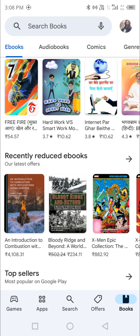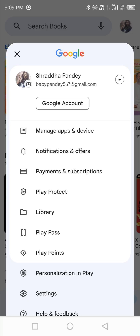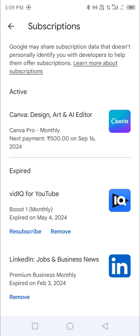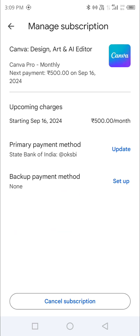Hey everyone, Shraddha here. For those struggling to cancel their WPS subscription, first look at the top right corner — you can see your profile photo. Click on your profile photo, then go to Payment and Subscriptions, then Subscriptions. If WPS is active, click on it and scroll to the bottom where you can see 'Cancel Subscription' and proceed with it.